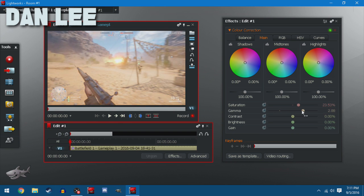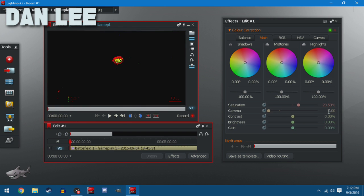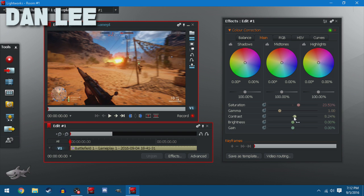Again, same thing with gamma. However, contrast you can mess with a little bit. I wouldn't go too crazy with it though. As you can see, adding some contrast to that definitely made it look a little prettier.